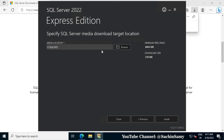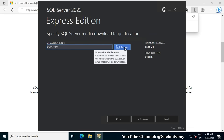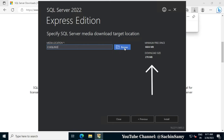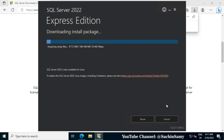Once we click on Custom Installation, we get this type of option. Here we have to specify the SQL Server Media Download Target Location. You can click Browse and select the folder where you want to save the downloaded files. The minimum free space required on the drive is around 6000 MB, and the downloading file size is 278 MB. Now let's click on Install.